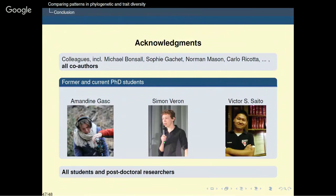For this presentation I would like to thank all my colleagues and co-authors, including Michael Bonsol, Sophie Gachet, Norman Mason, Karl Ricotta, and the many others who contributed to this work. I thank all students and postdoctoral researchers, and particular thanks to PhD students — former and current — Amandine Gask, Simon Veyron, and Victor Saito. Thank you for your attention.